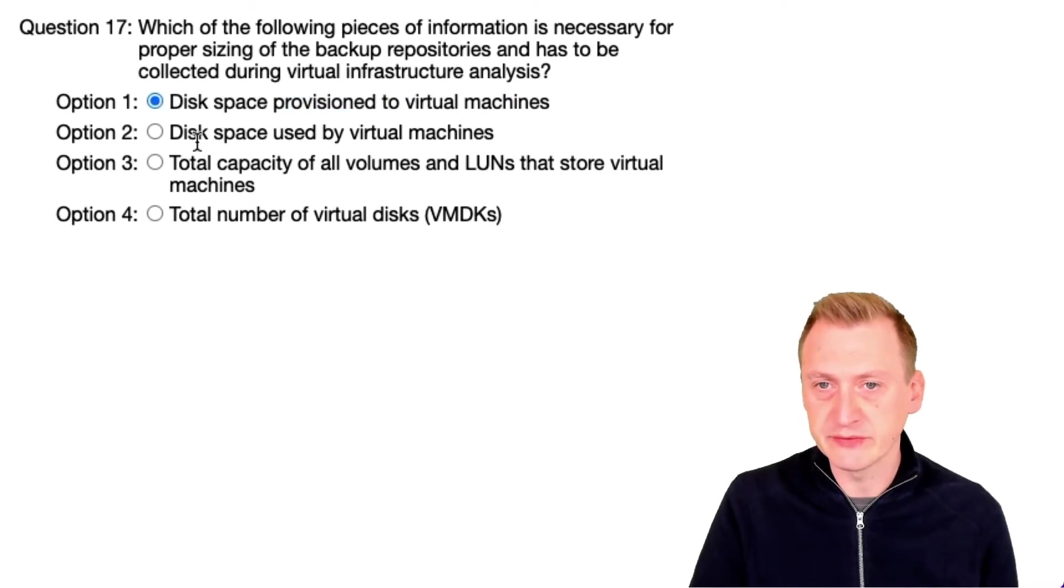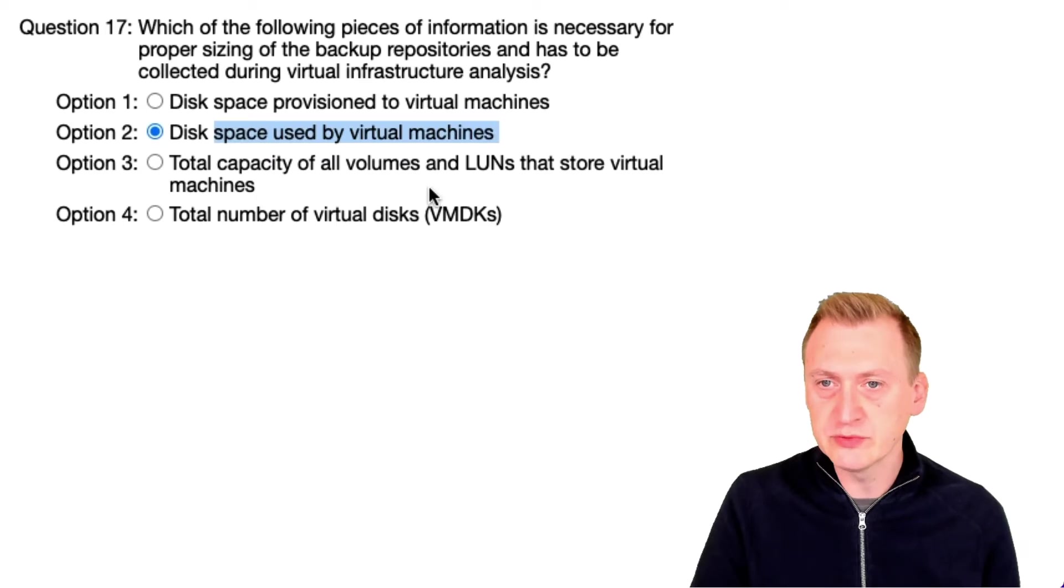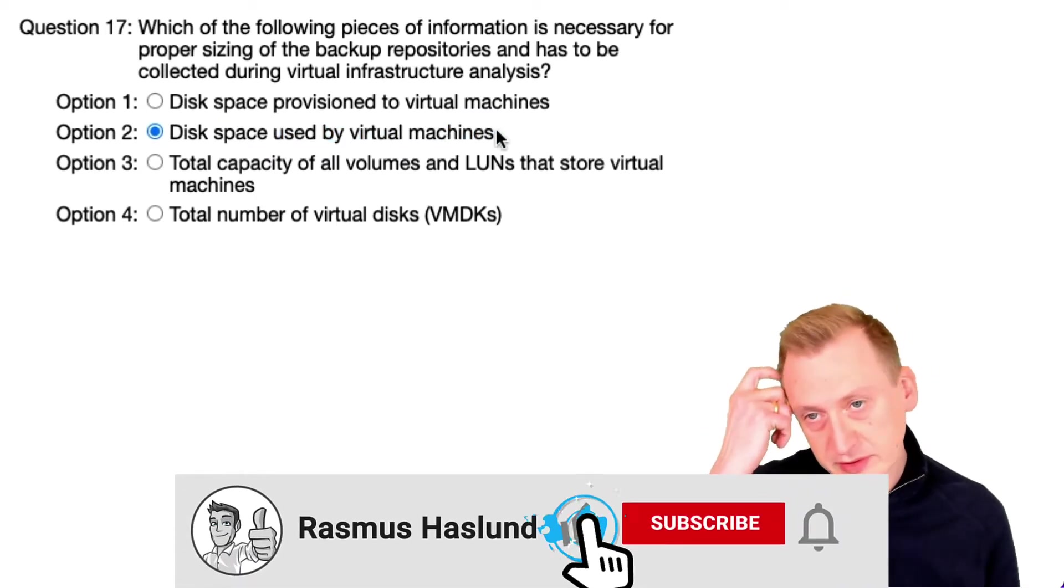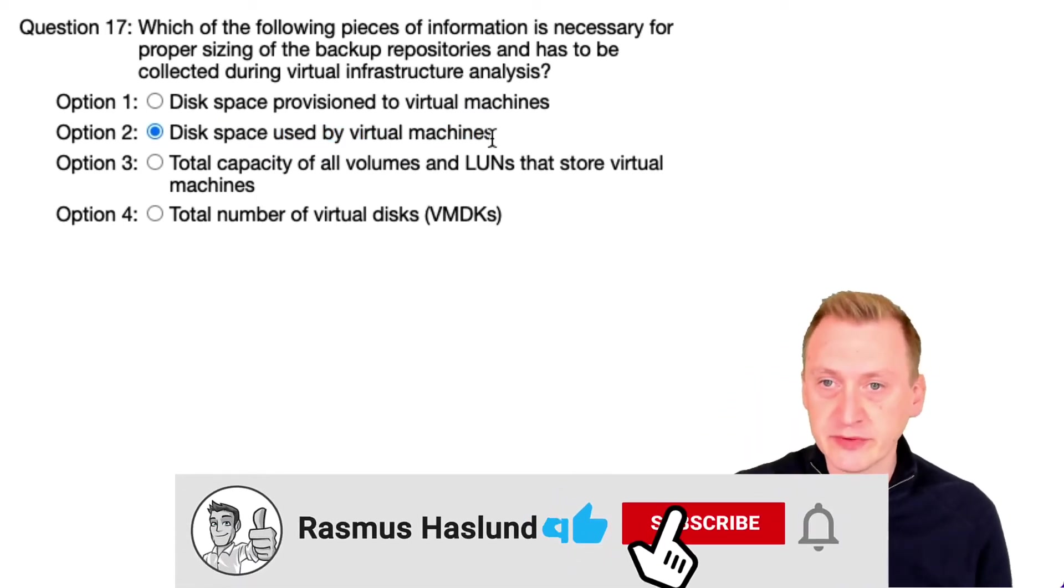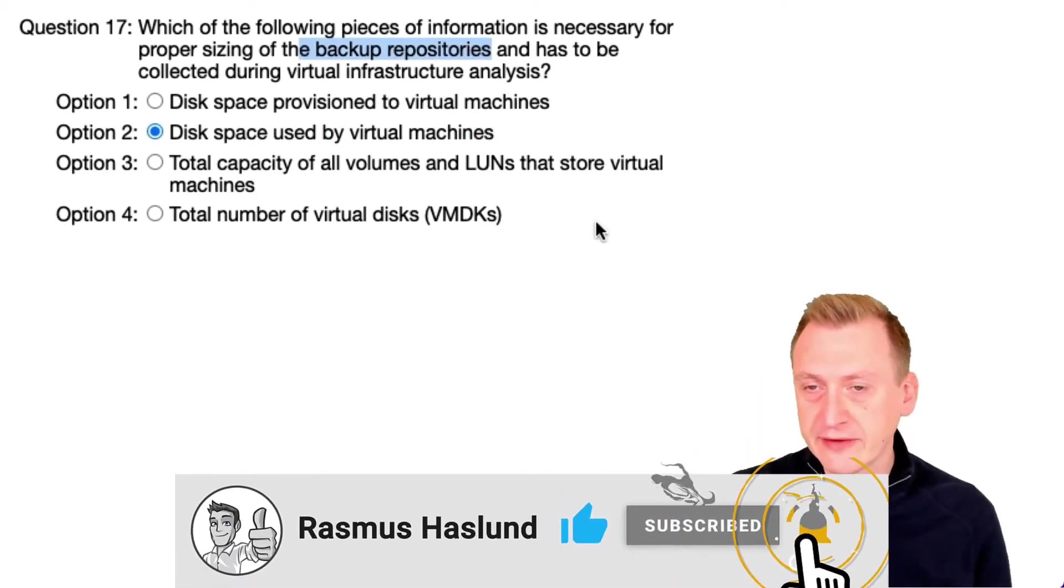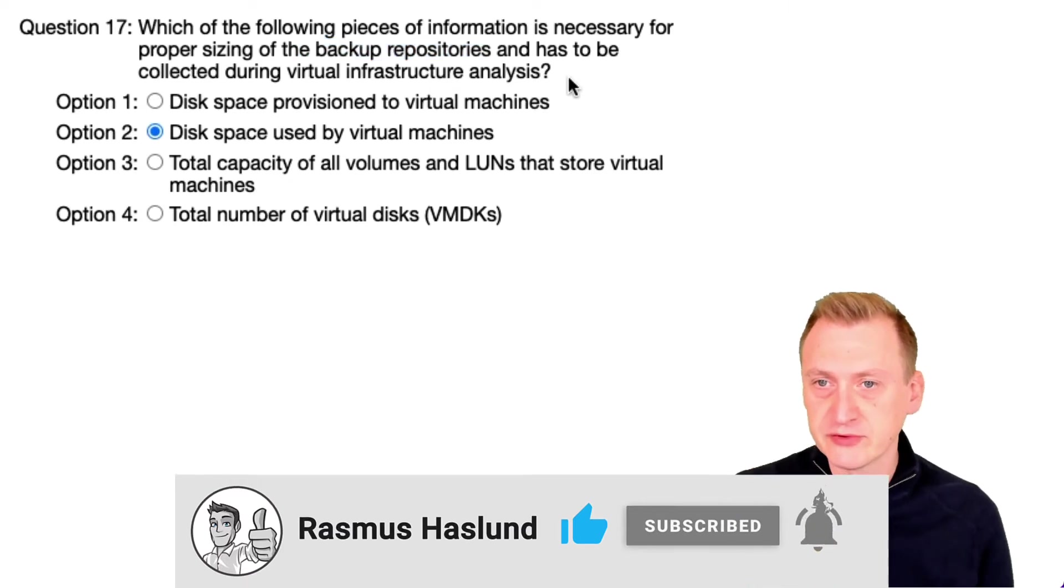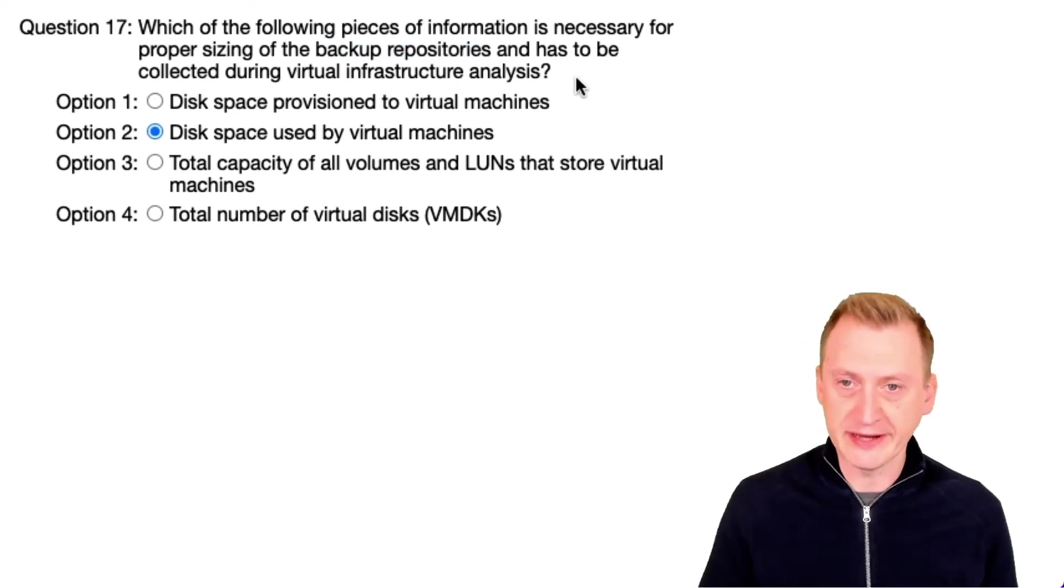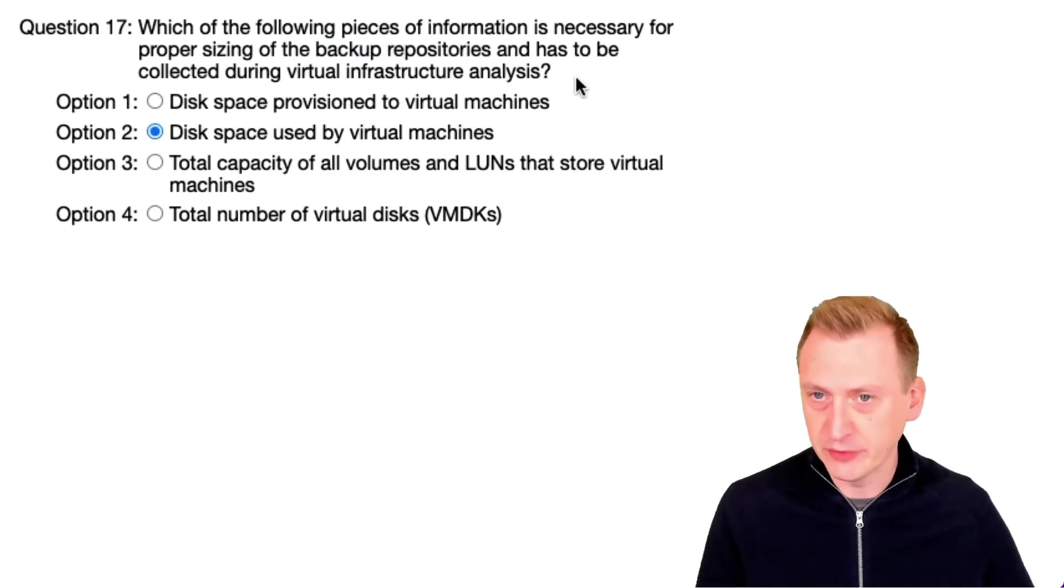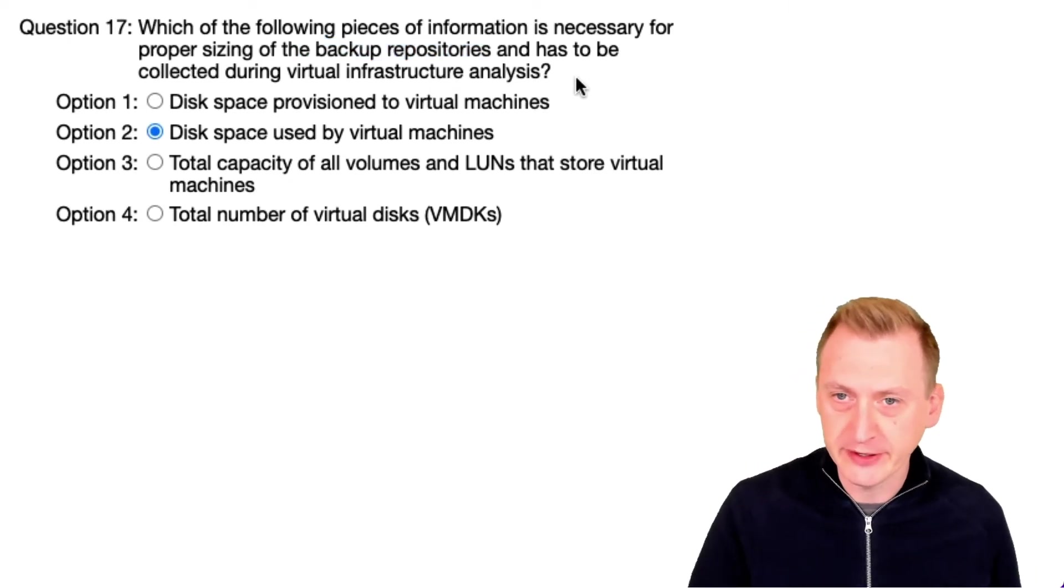how much is provisioned. We rather care about how much is used by virtual machines. That would be sensible, right? If I'm going to have to size the repository, it matters if I'm backing up 10 terabytes or 10 megabytes.